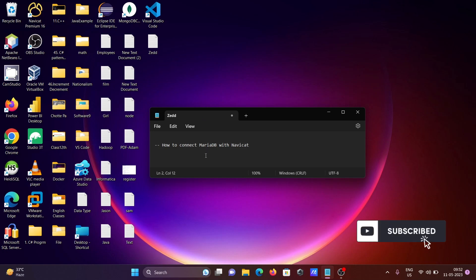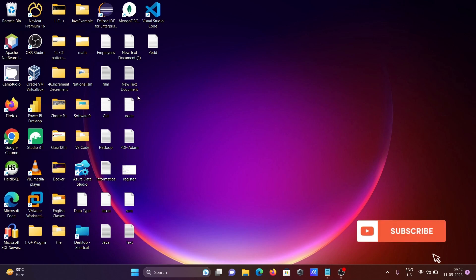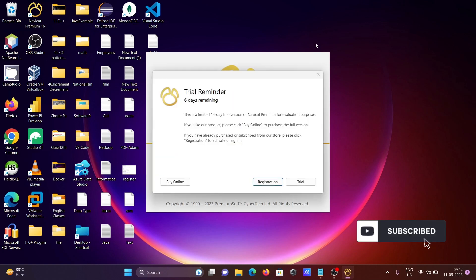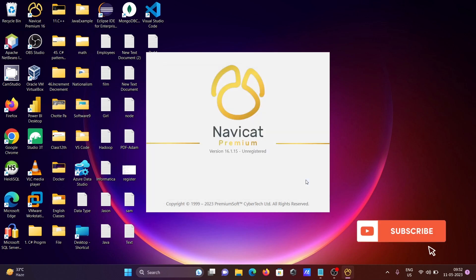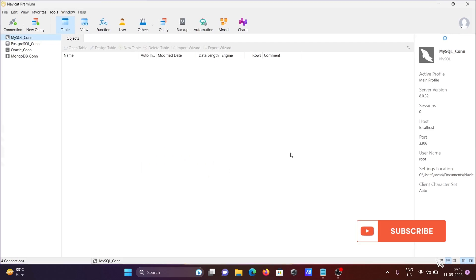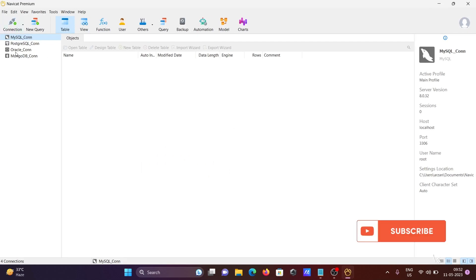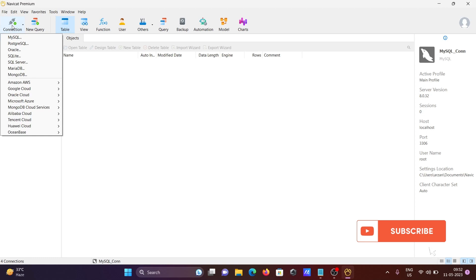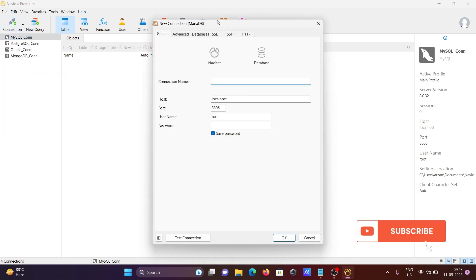I'm going to discuss how to connect MariaDB with NaviCat. First, I'll open NaviCat — you can see there is a list of connections. Now I'm going to create a new connection with MariaDB. Click on 'Connect' and you can see the MariaDB option; click on that.